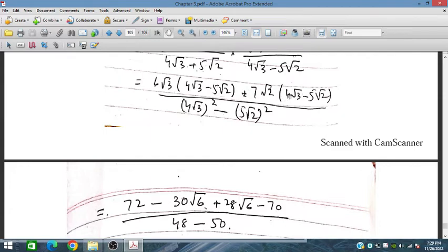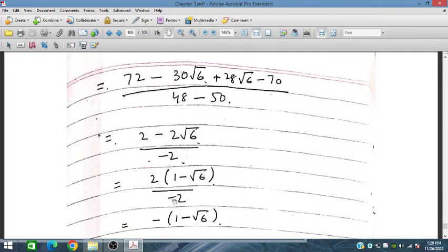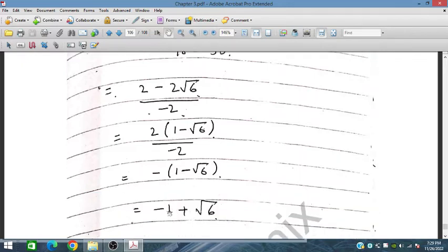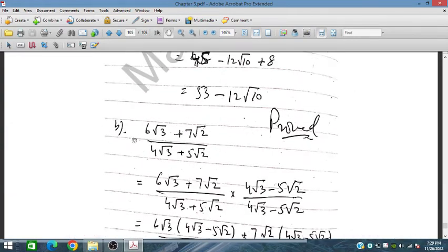We get 28 and terms involving 35 × 2 = 70 in the numerator, and the denominator is 16 × 3 = 48 minus 25 × 2 = 50, giving −2. Simplifying, we have 2 and −2√6, so taking 2 as common factor and dividing gives −1 + √6, which is the simplified result.